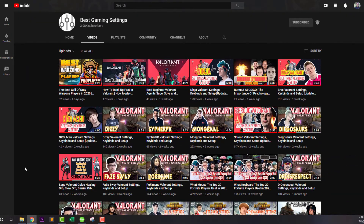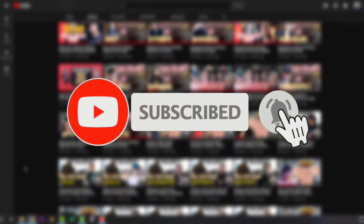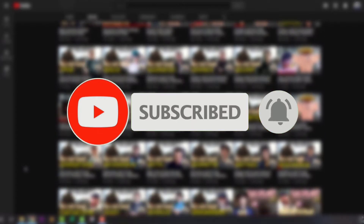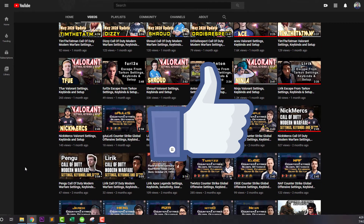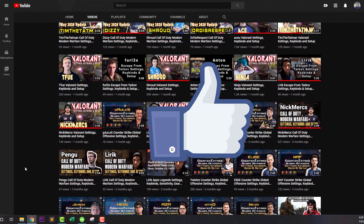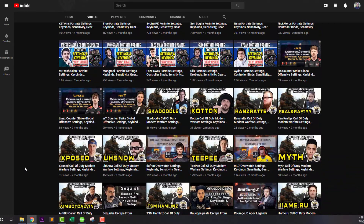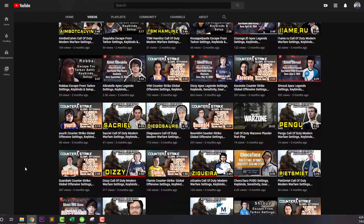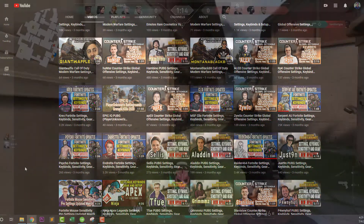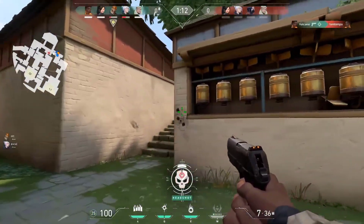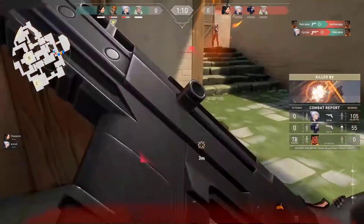If you didn't subscribe to our channel yet, please subscribe for more updates. Don't miss any updates as we do all the research and updating for you. Give us a thumbs up if you enjoyed this video and let us know which video you want to see next — we always appreciate your suggestions. If you found this video useful, please subscribe to stay up to date on new settings, new players, and new guides. Until next time, see you soon.